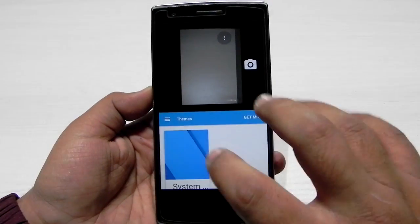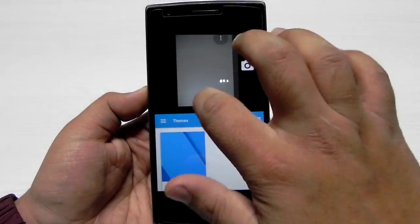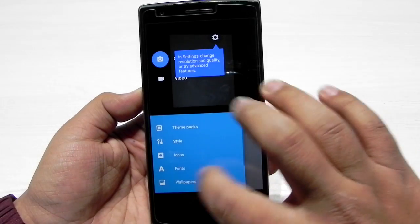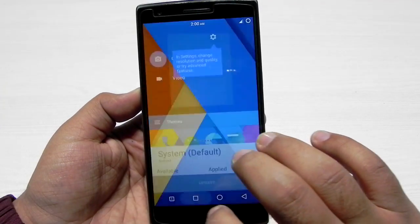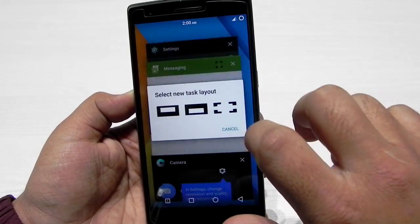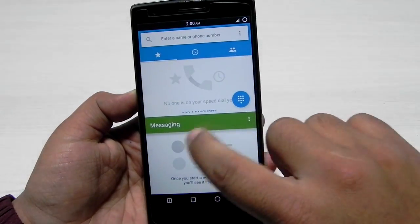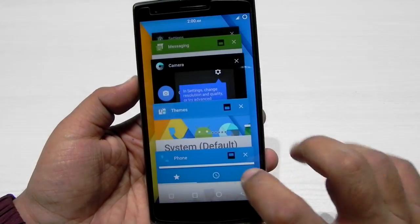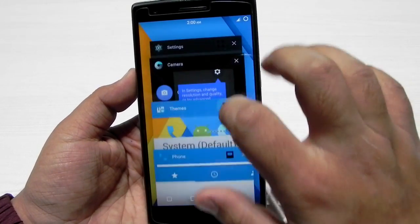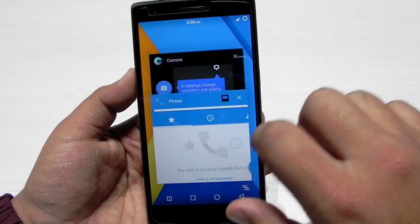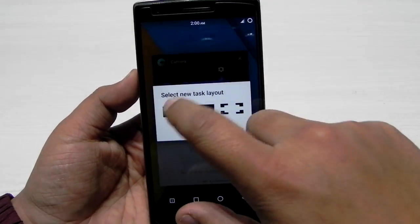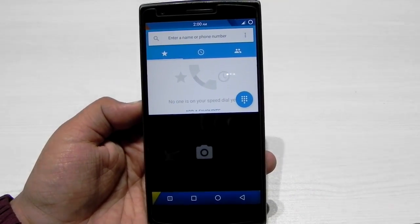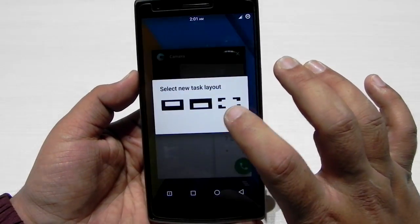I guess resizing will be coming in the near future, but this is just a developer option right now. Hopefully it becomes more stable. Each and every option is working — you can select the Phone app for the top and messaging comes automatically to the bottom. If you have two things running, it will automatically go into multi-window. There are some bugs, but it's working very nicely.